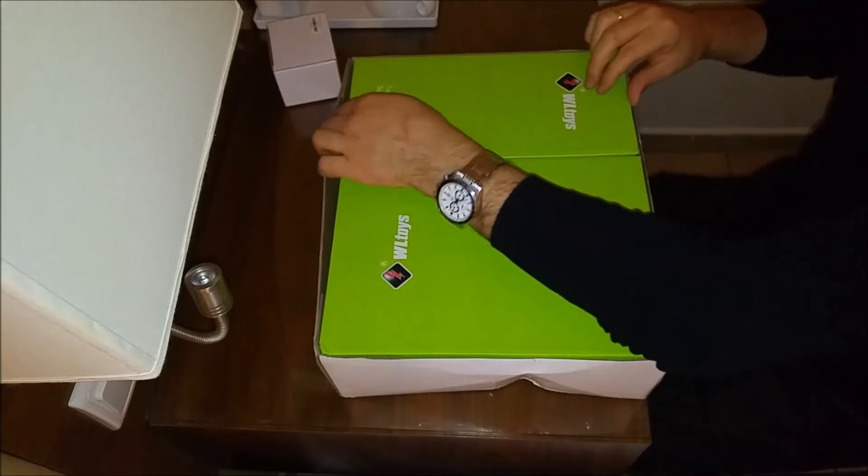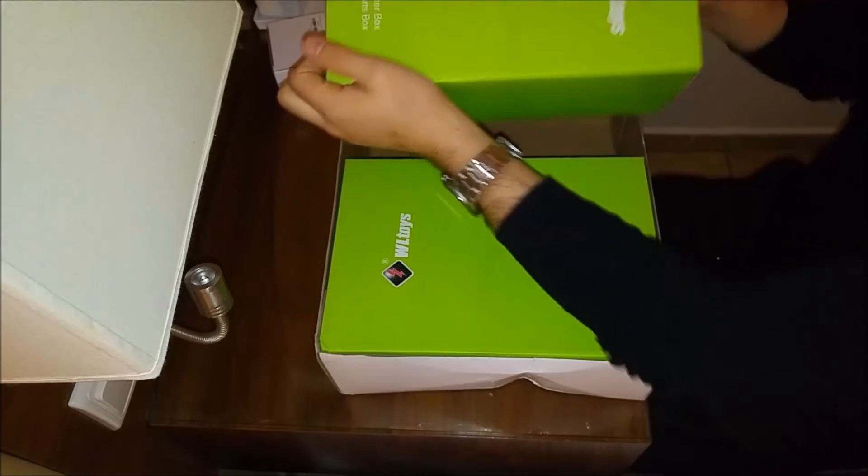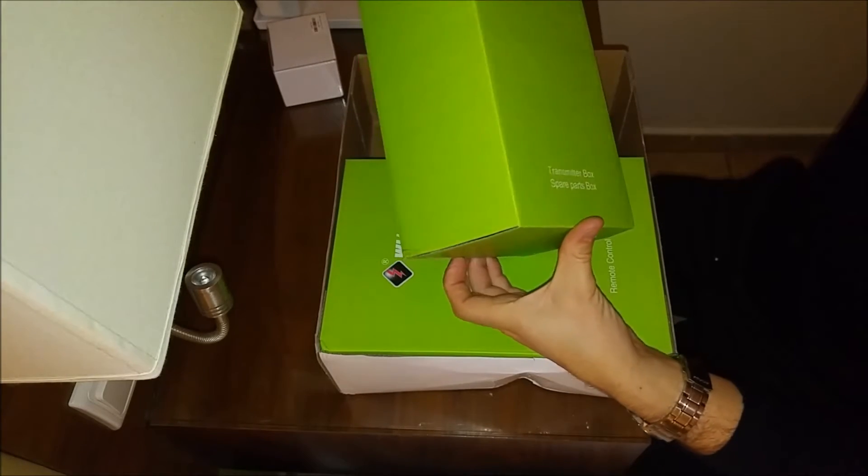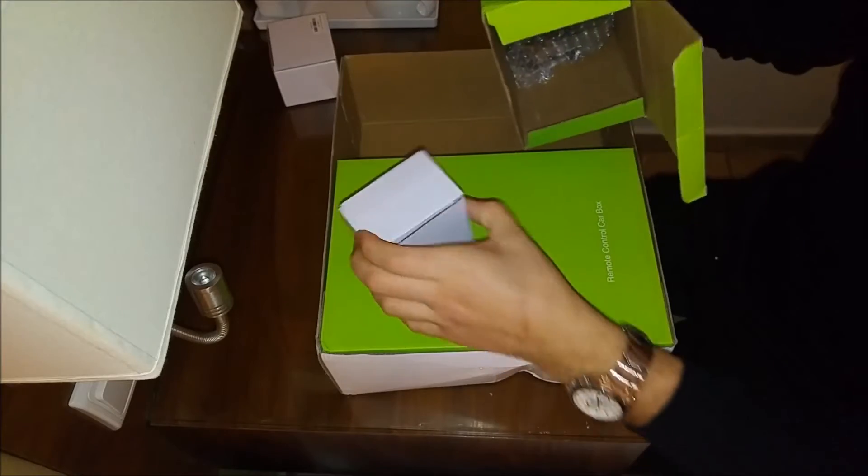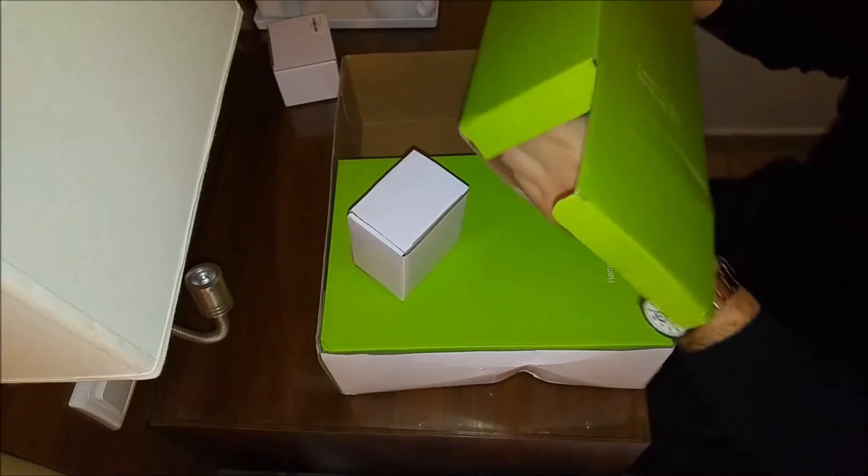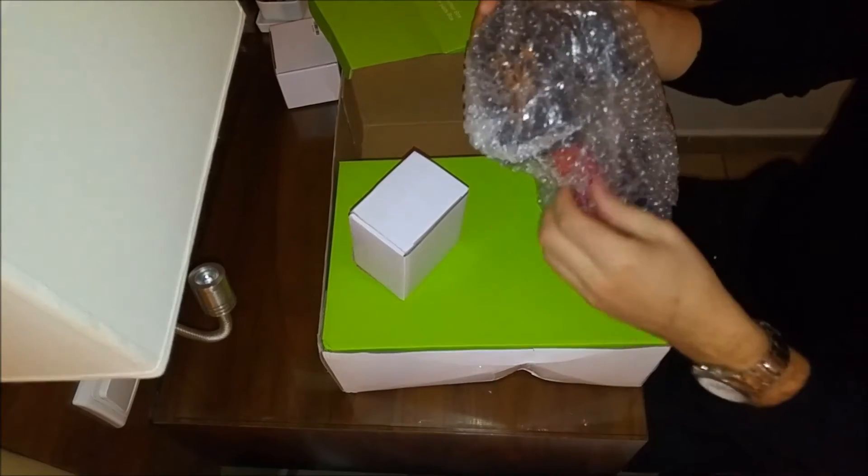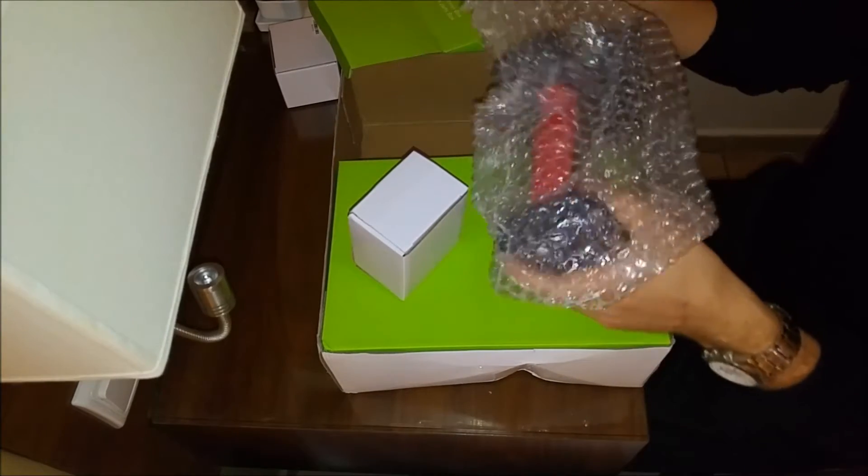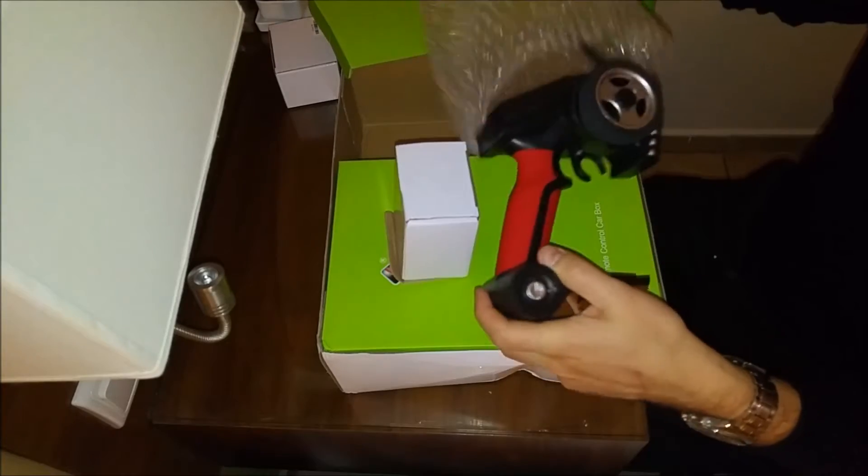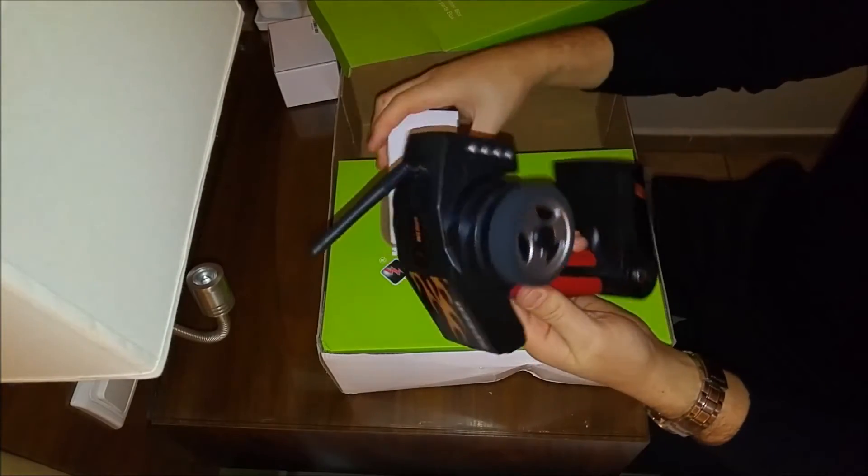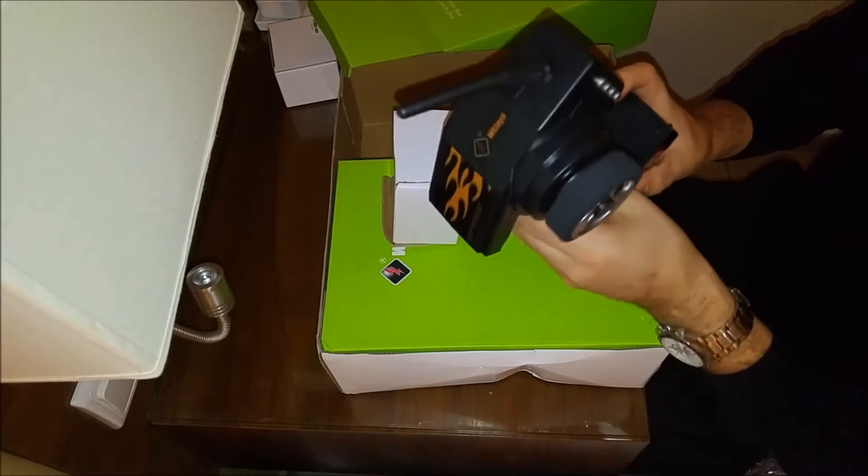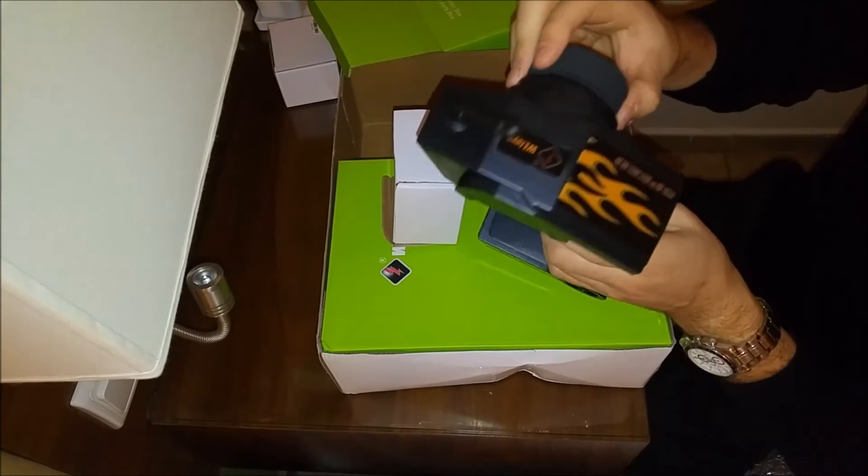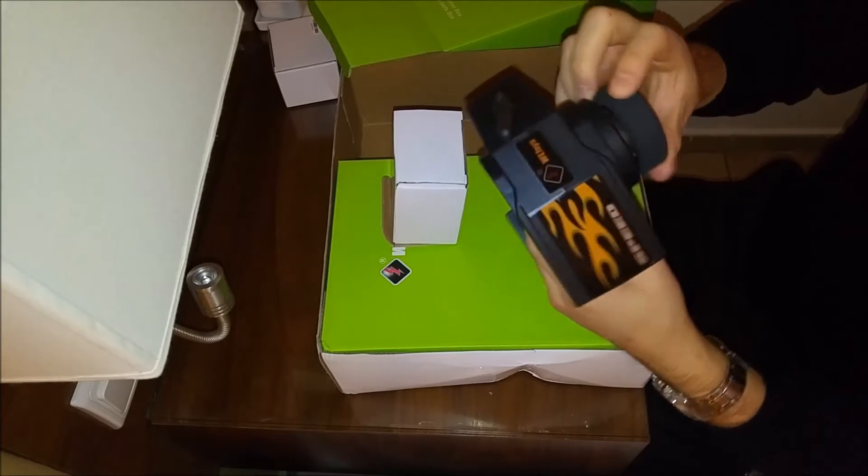Very nice packaging, very nice transmitter box. Remote, very nice, very big, got a rubber thing on it. Very soft material on the wheel.